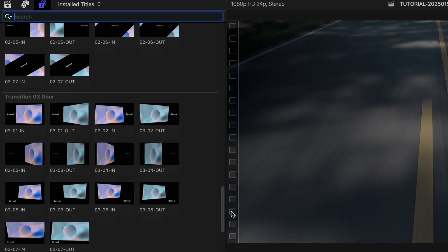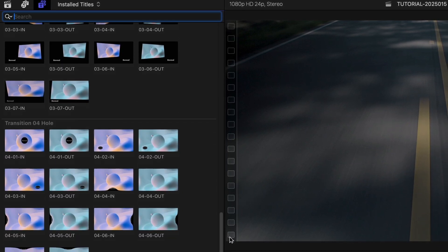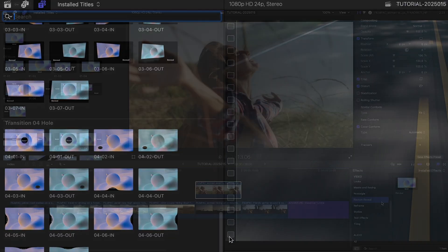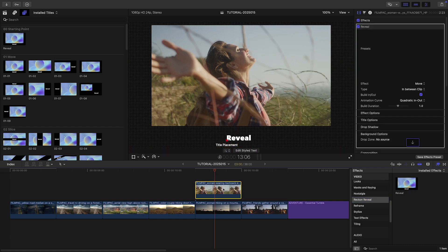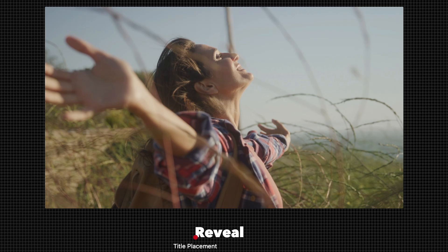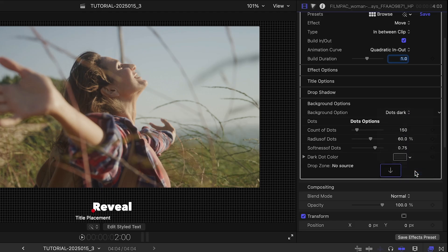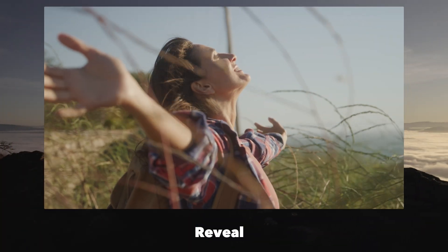The title templates are what you'll use most of the time due to their versatility, but since they affect everything below them on the timeline, use the Effect template if you only want to add a reveal to a single clip.